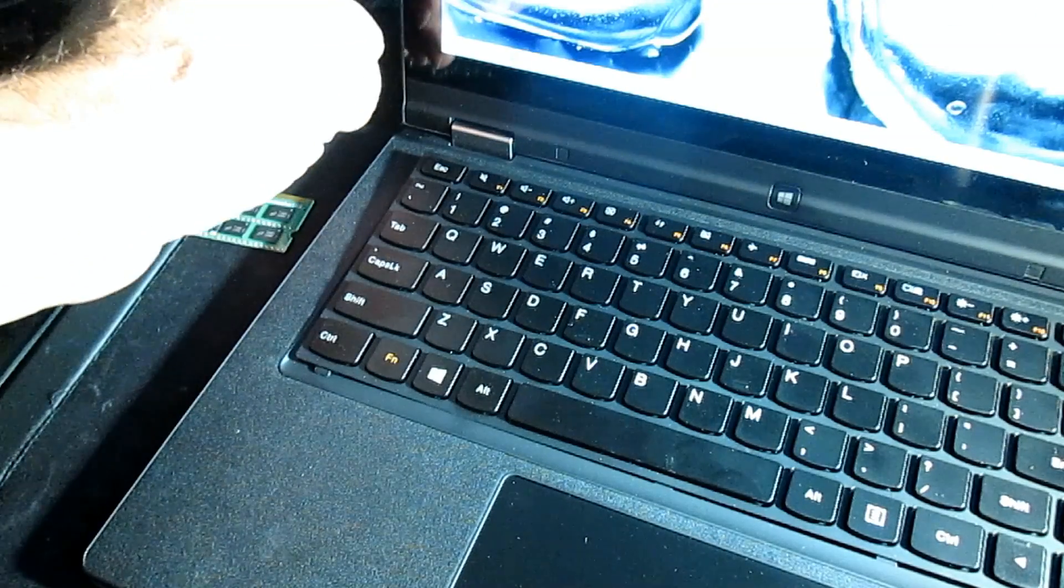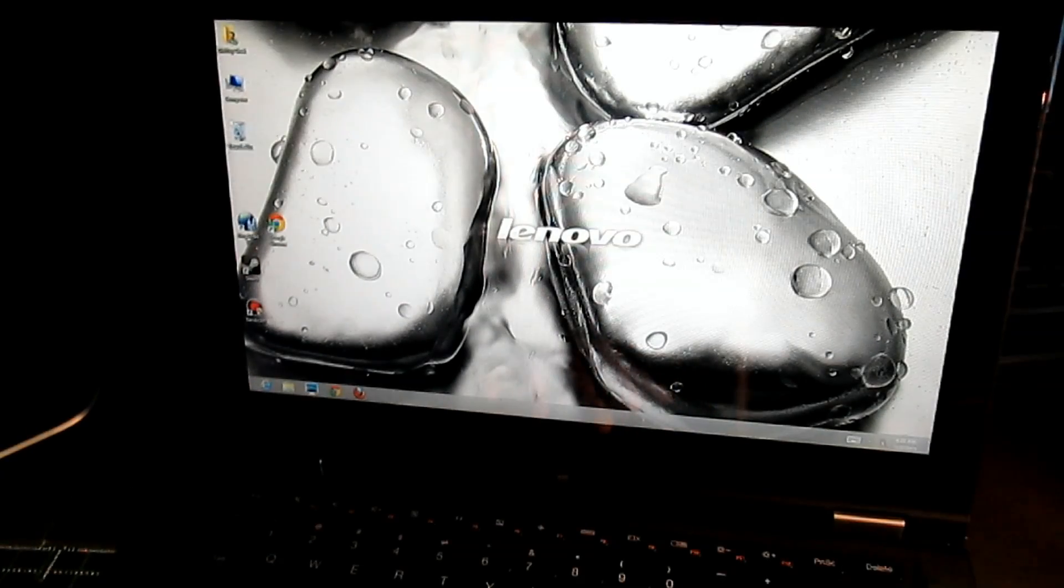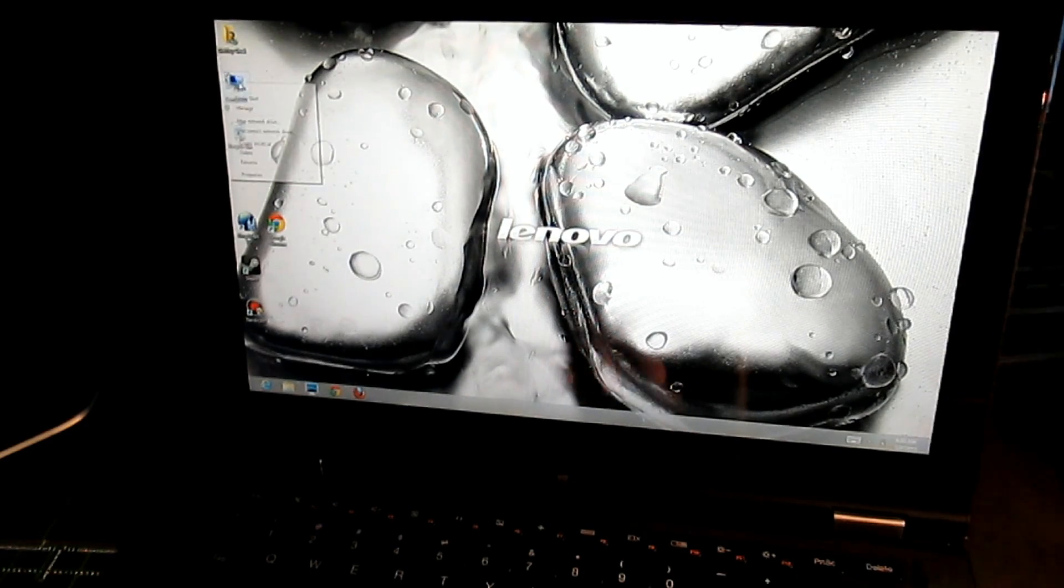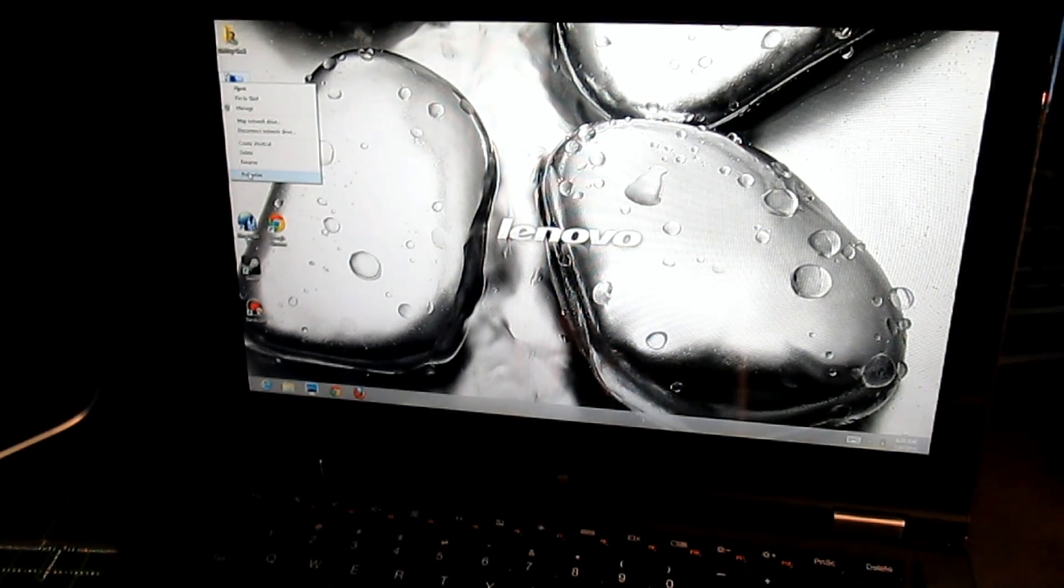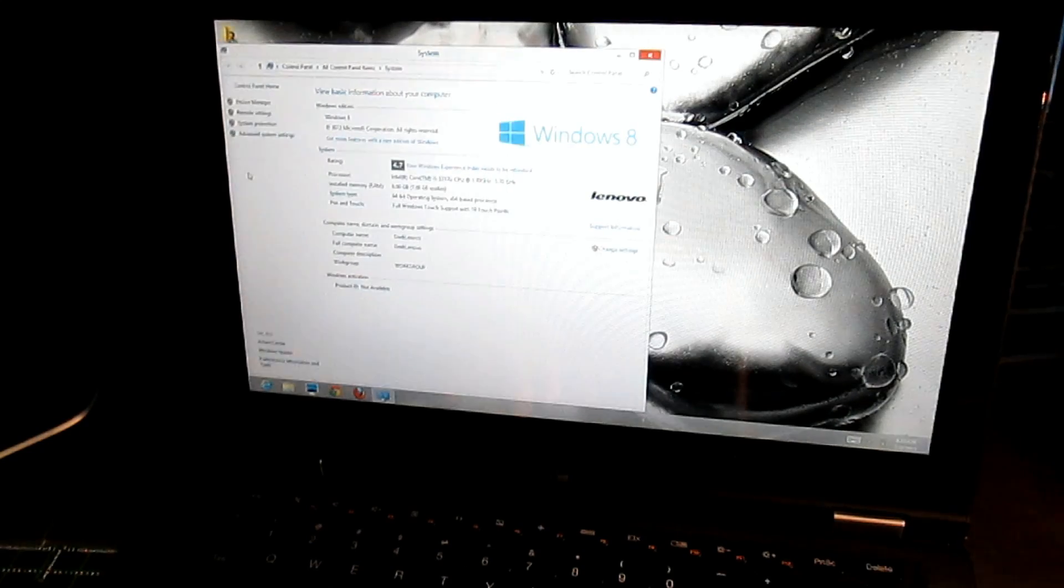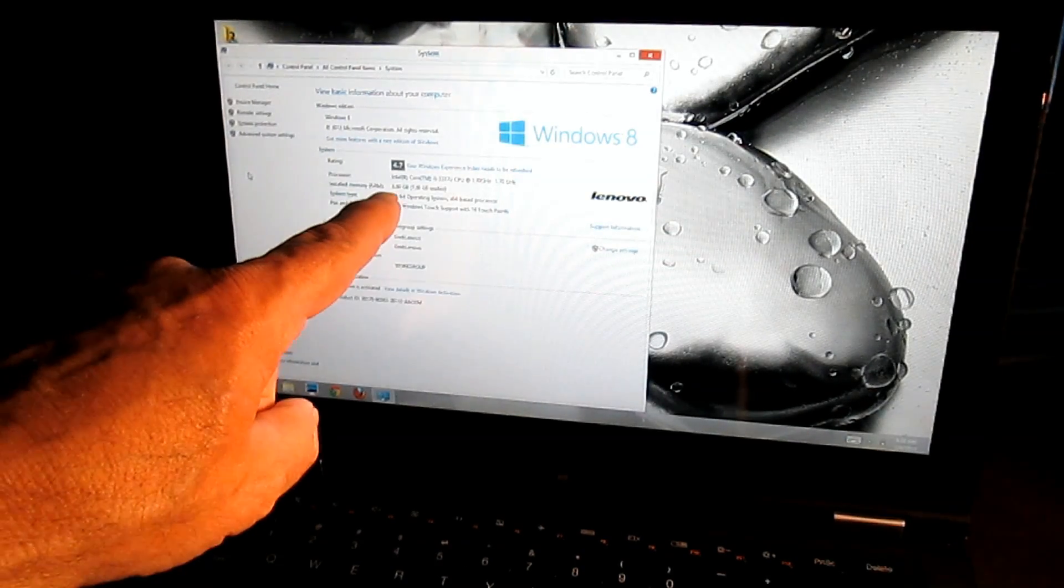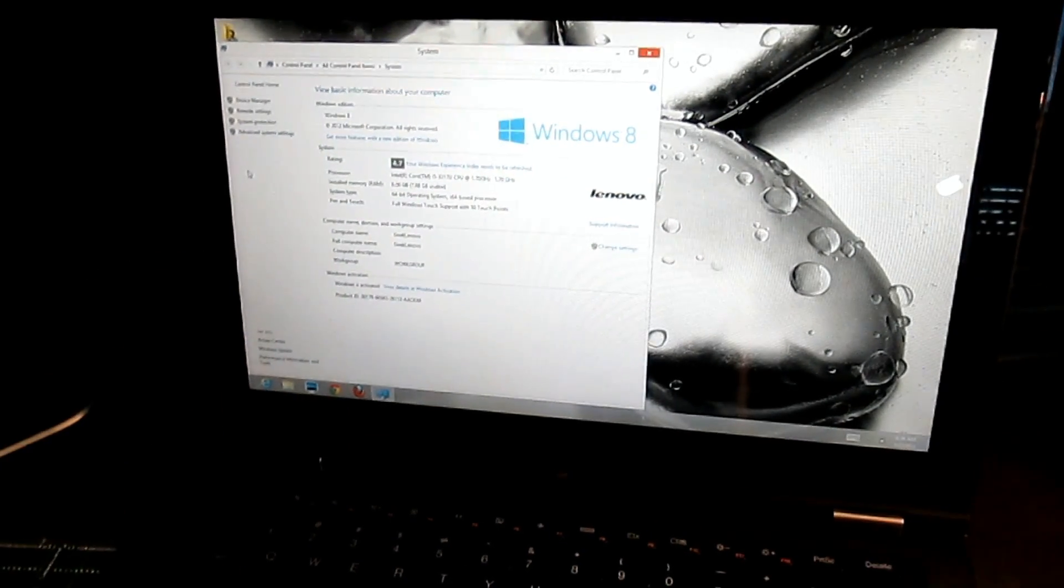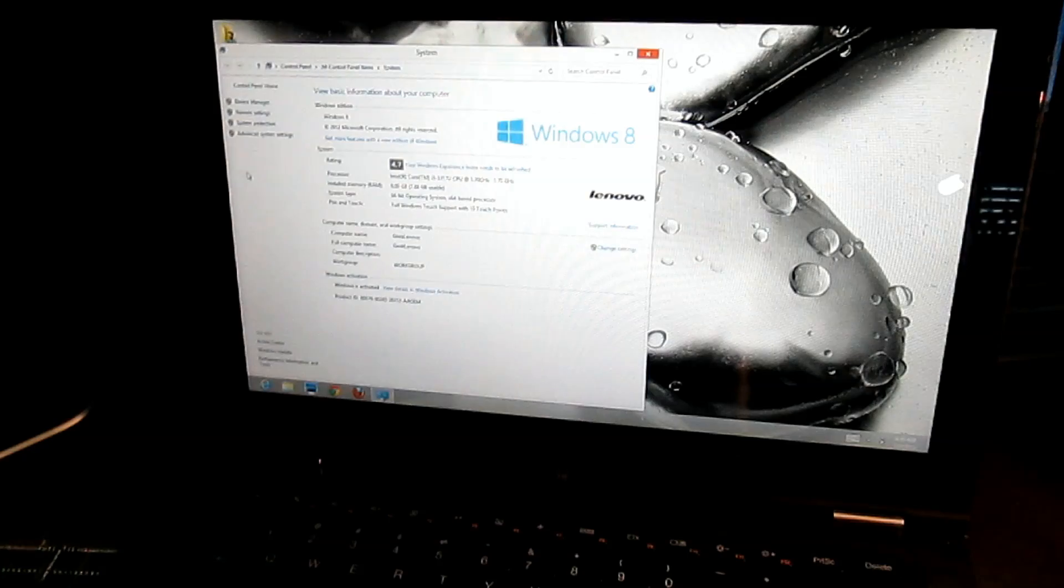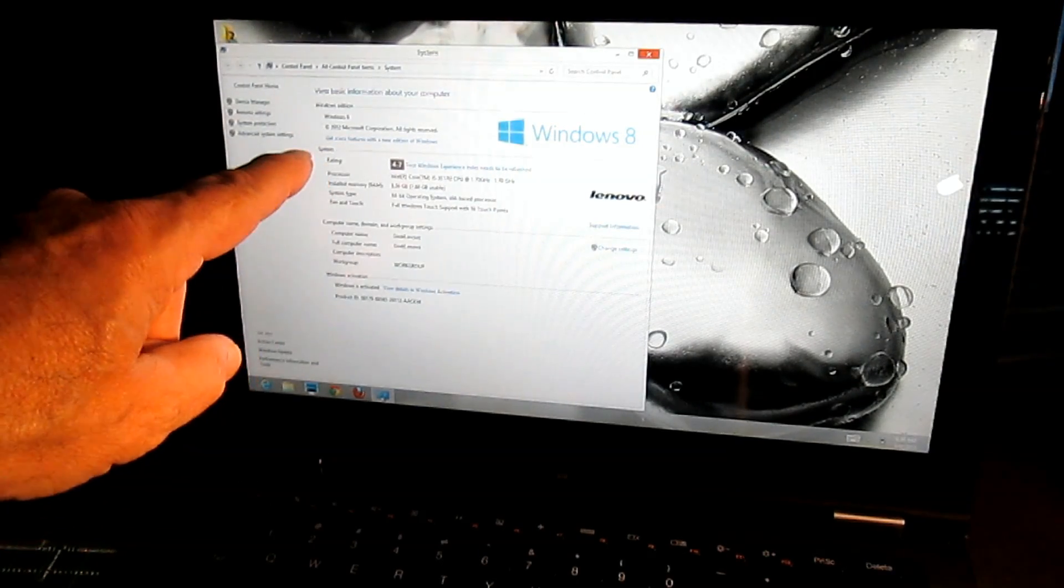Once you're there, you can check your memory simply by going to the desktop. One of the easiest ways for people to check is right-click on your My Computer icon, select Properties, and go there. You'll see there is your system information right there and you'll see right there it'll say exactly how much memory you have.